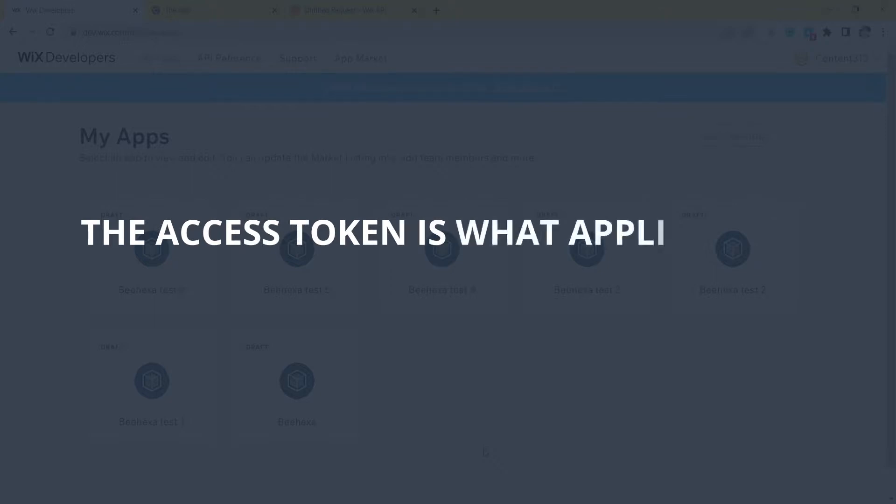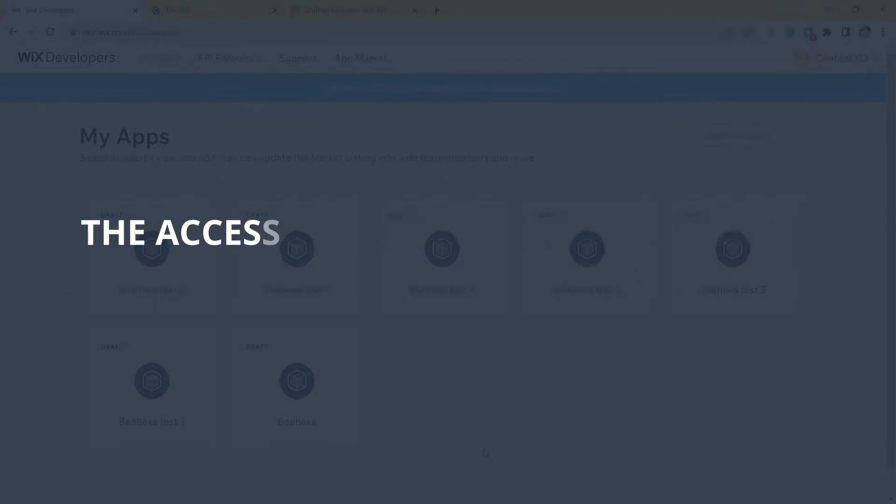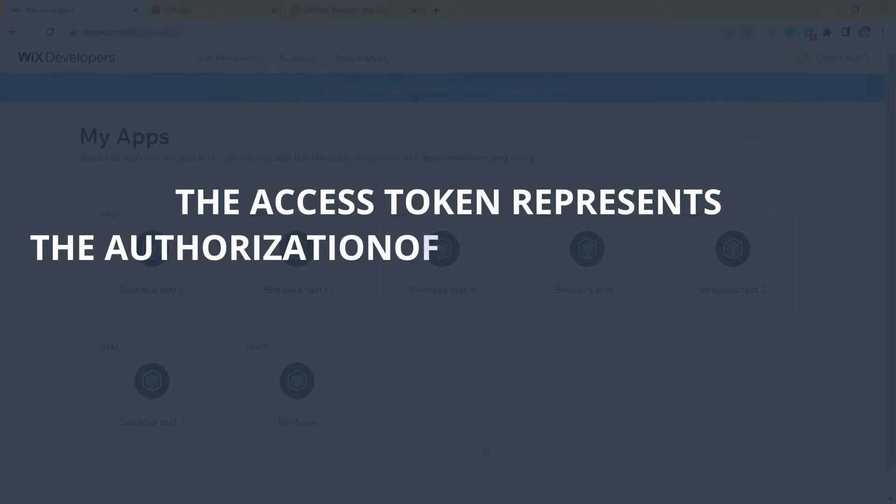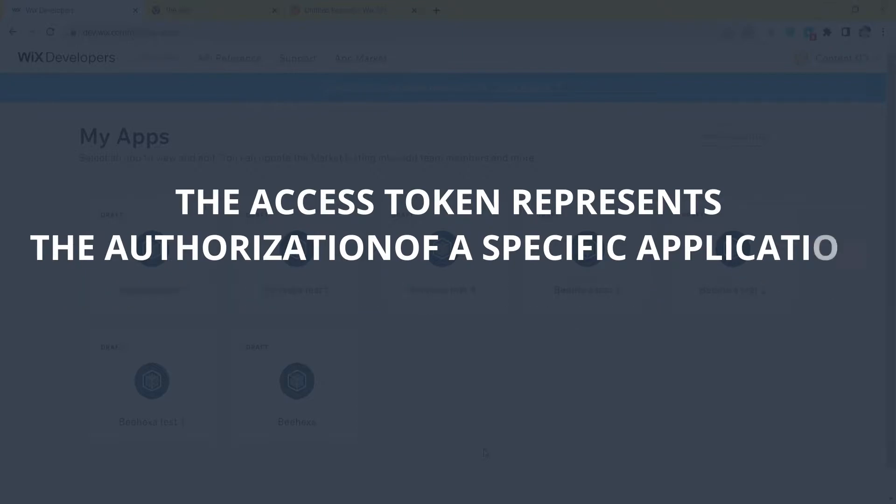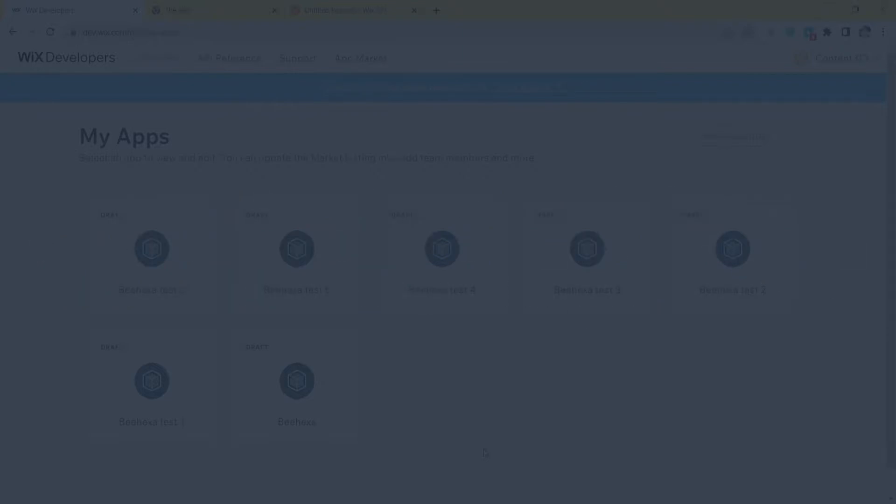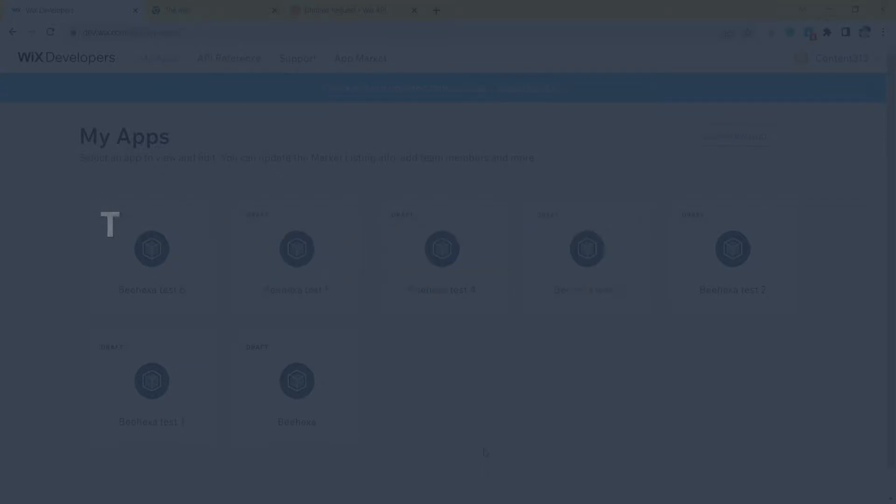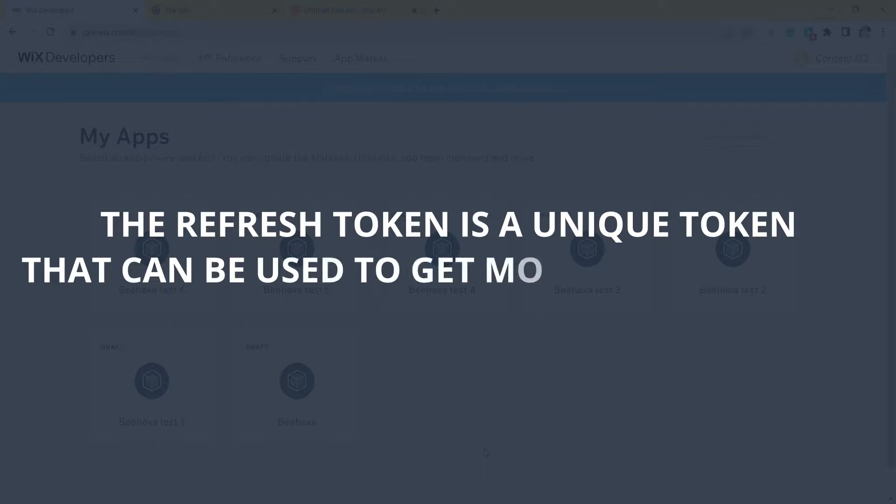The access token is what applications use to make API calls on behalf of a user. The access token represents the authorization of a specific application to access specific parts of a user's data. In Wix API, the access token is only valid for 5 minutes. The refresh token is a unique token that can be used to get more access tokens.